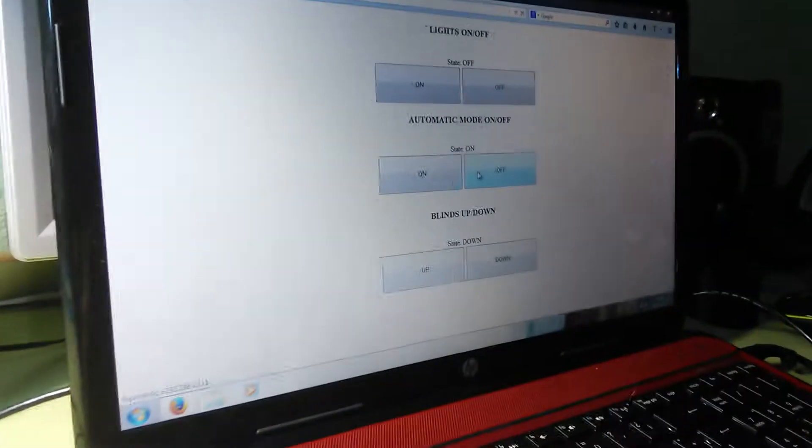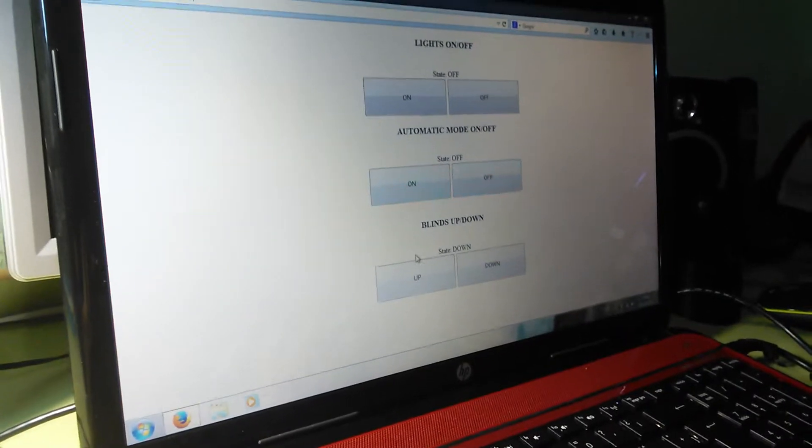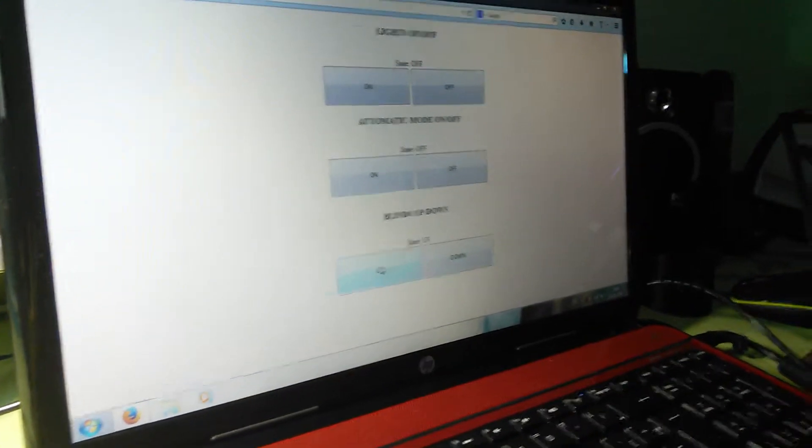Here we can see how the automatic mode works and the blinds.